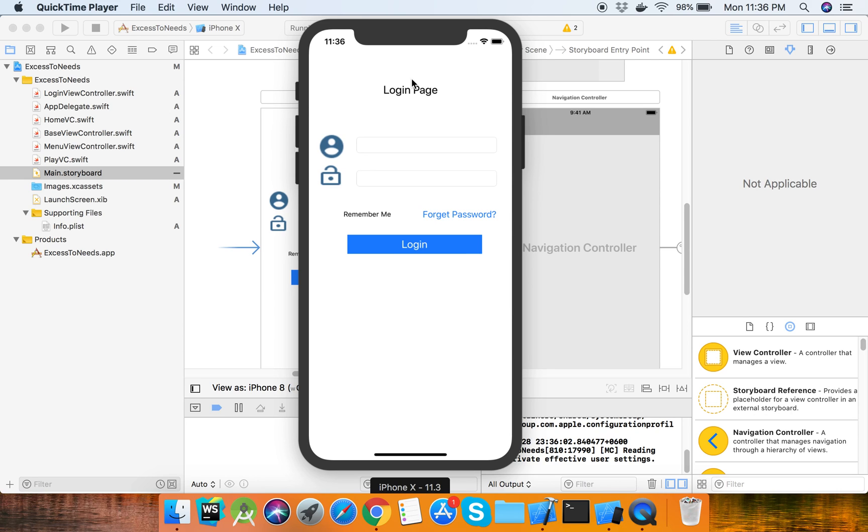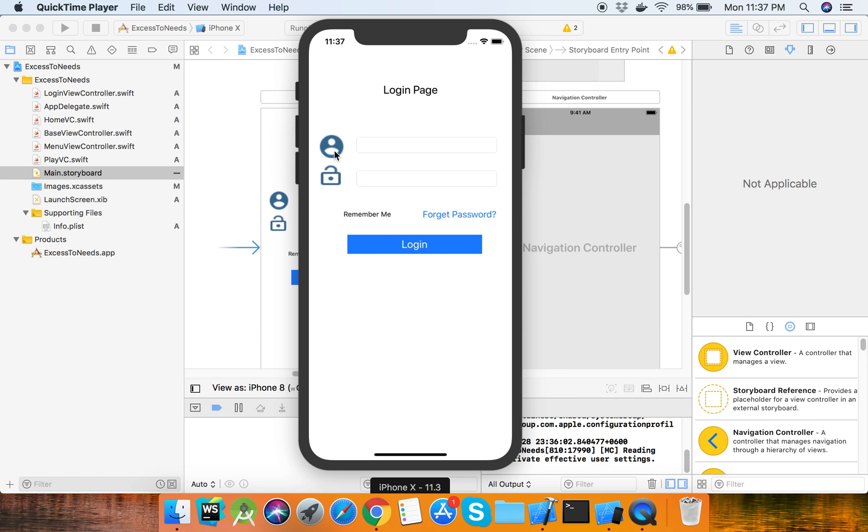Hello viewers, welcome to Swift UI design tutorial. Today I will show how we can design a login page. This login page includes icons, text fields for username and password, a remember me option, forget password link, and a login button. Let me show you how we can design this login page.